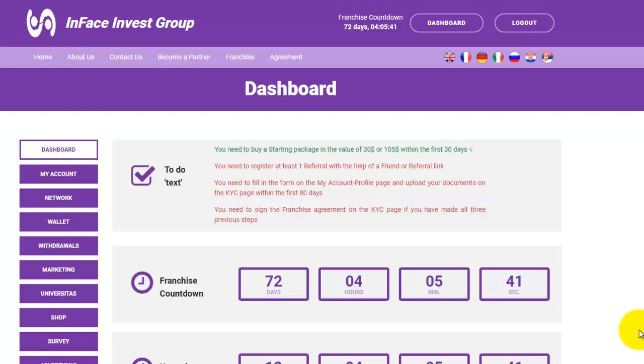Hello, in this video tutorial we will explain all the sections in your dashboard option in your Inface Invest Group business office.